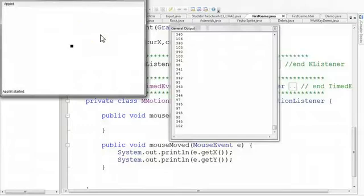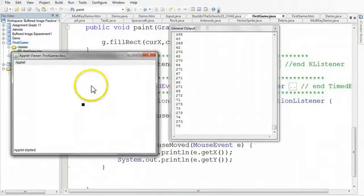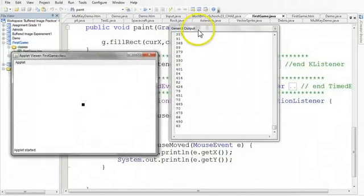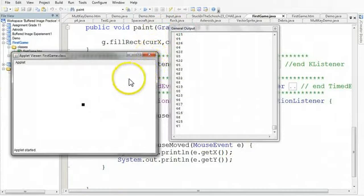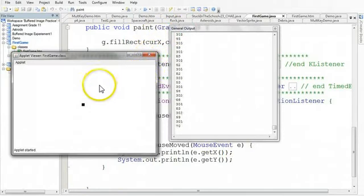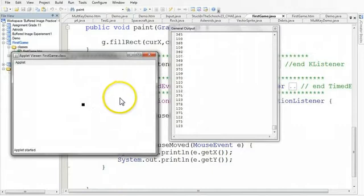Okay, what I have here right now is our applet up and running, and then here I have a general output. So this general output, if you remember from our last video, is keeping track of the position of the mouse. You can see as I move this mouse around, it's giving me the position of that mouse.